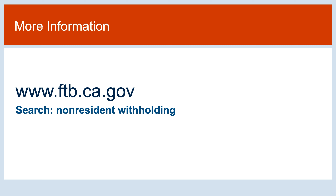This concludes our presentation on exemptions, waivers, and withholding reduction requests. For more information or to download forms, please visit our website at www.ftb.ca.gov and search non-resident withholding. Please see the instructions for each form we reviewed today. Thank you for joining us. We'll see you next week.